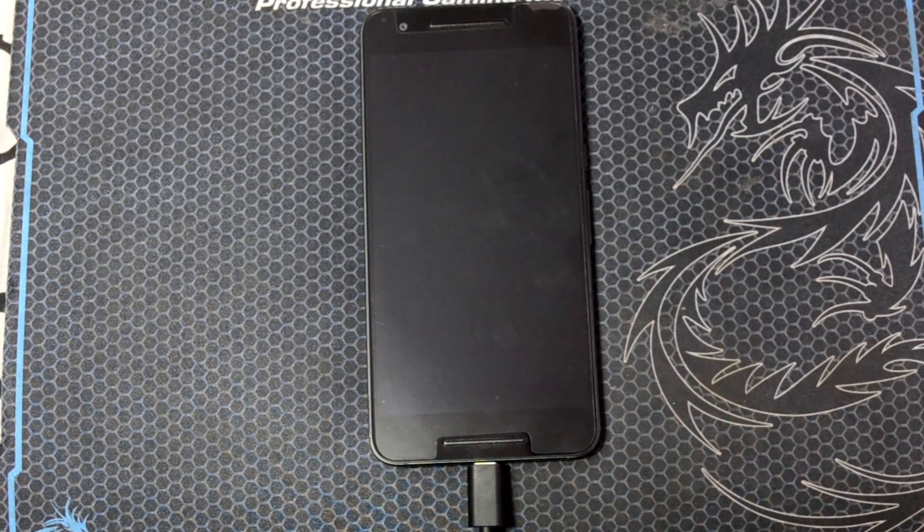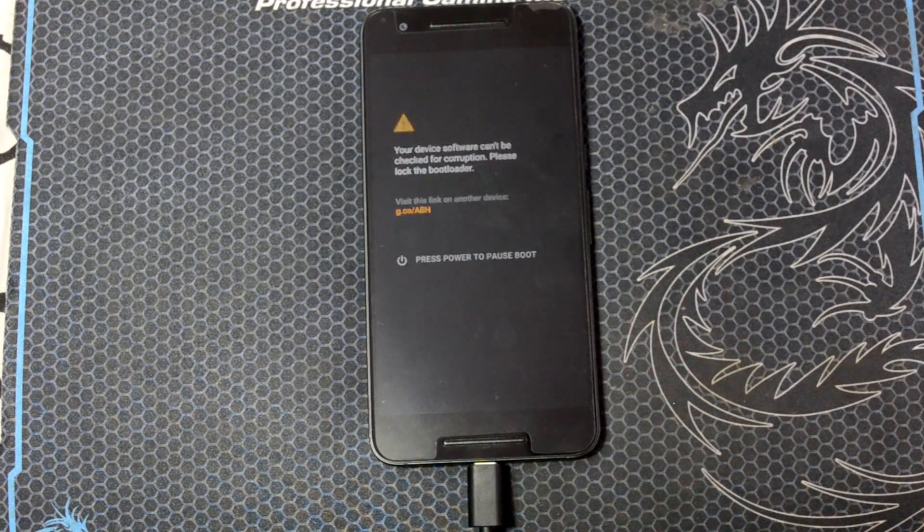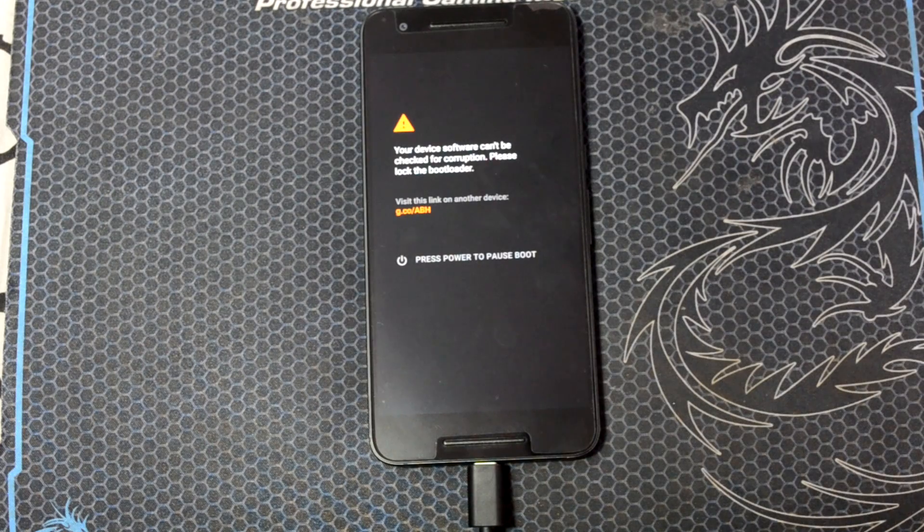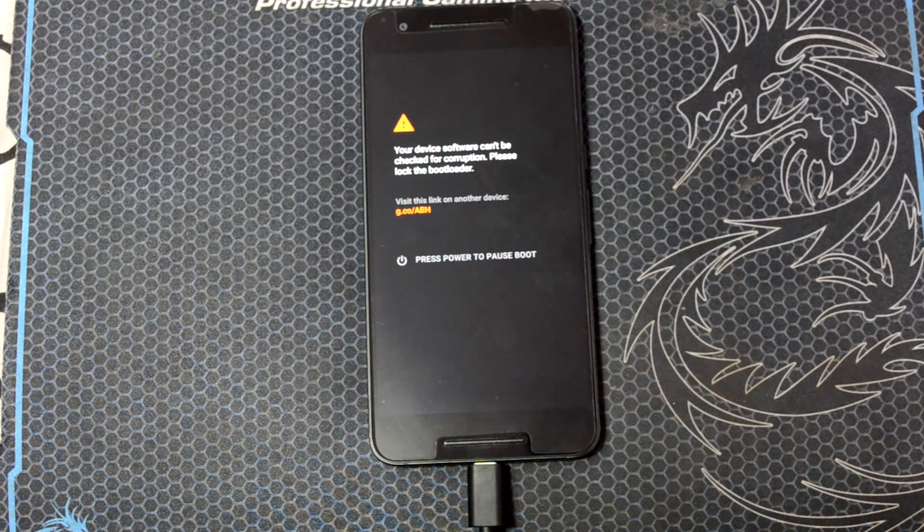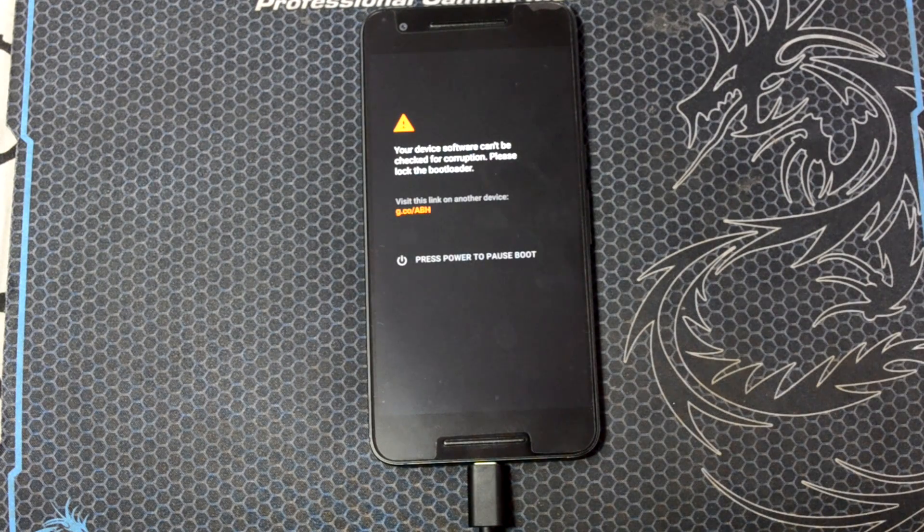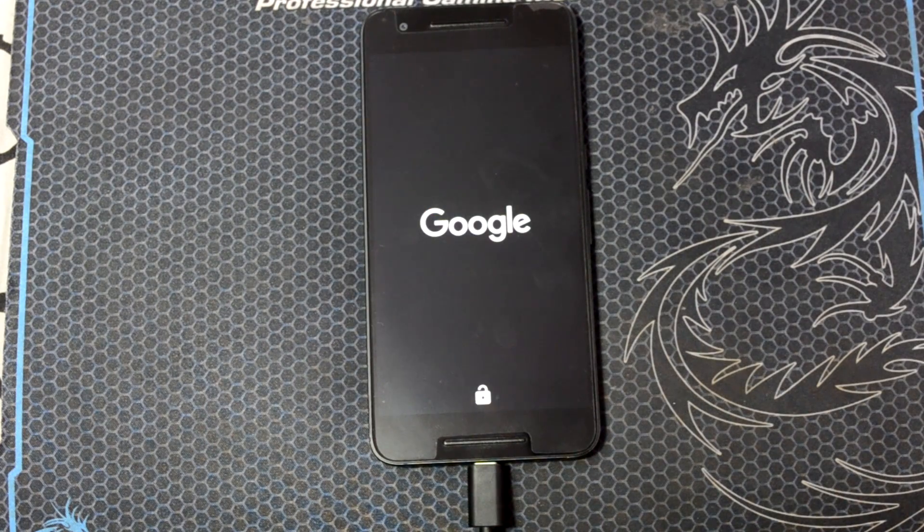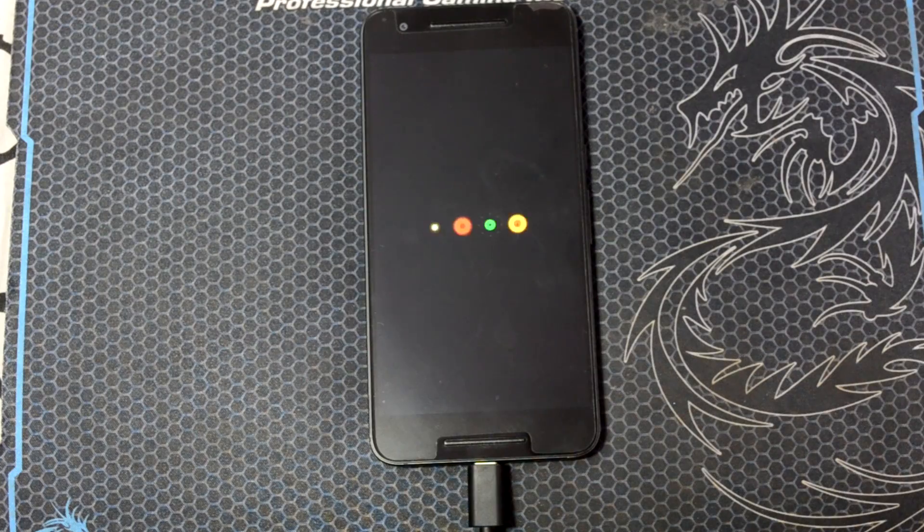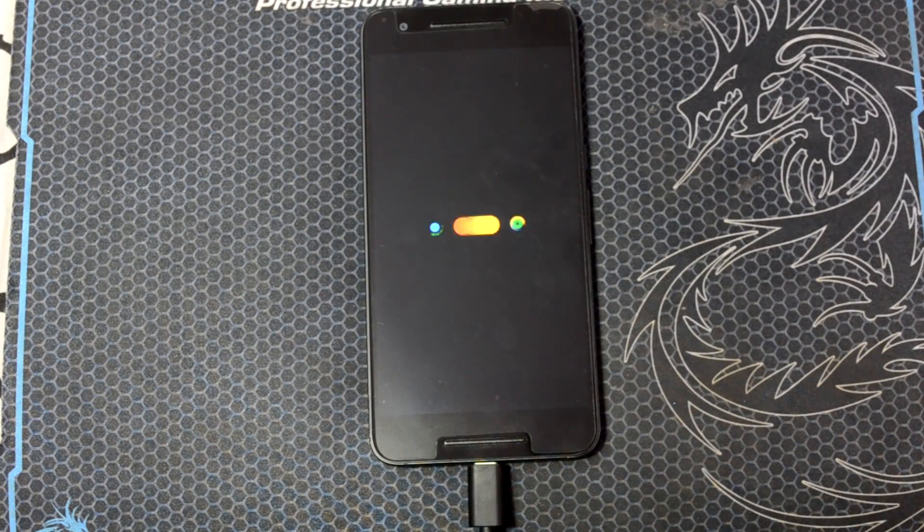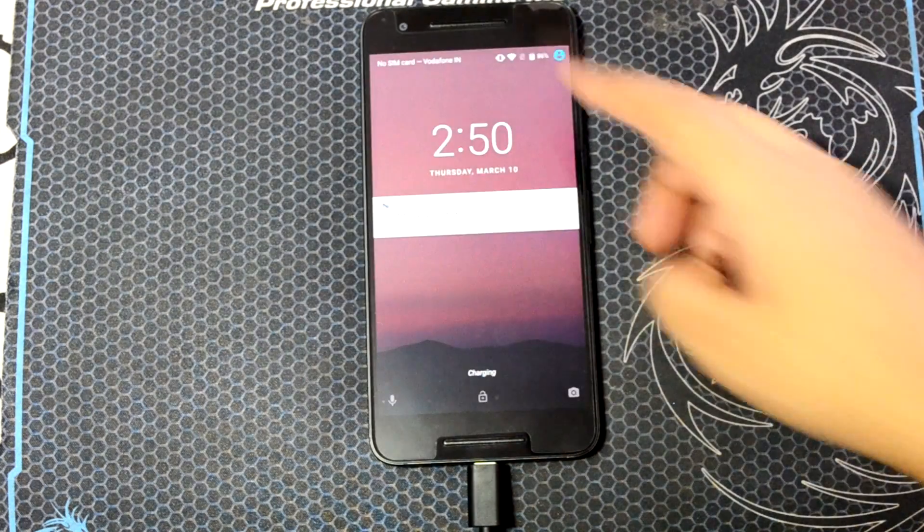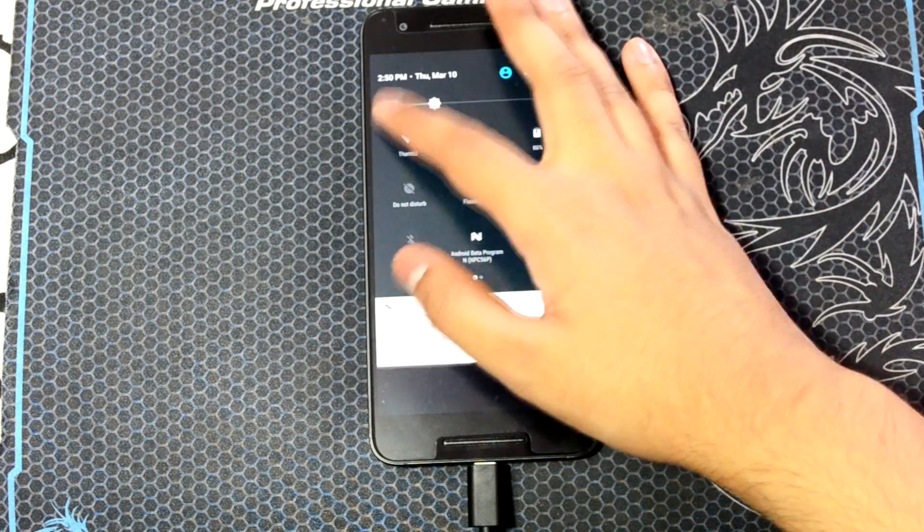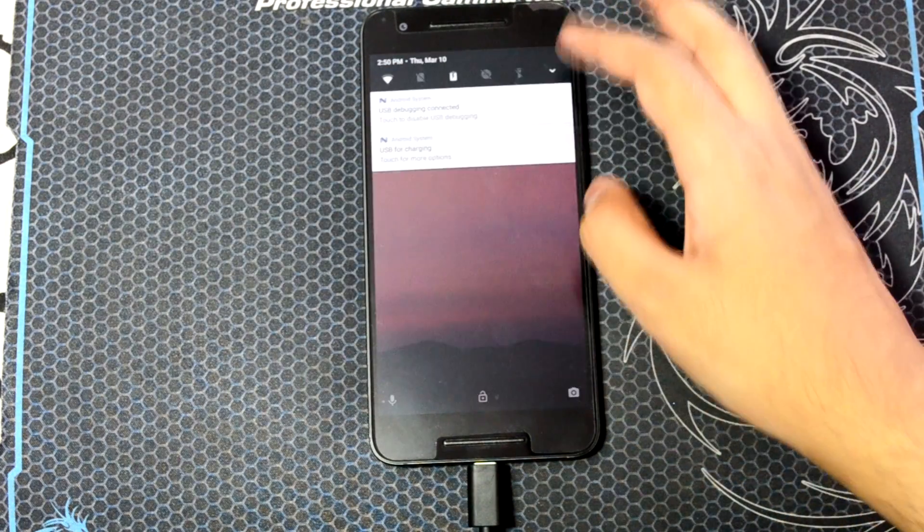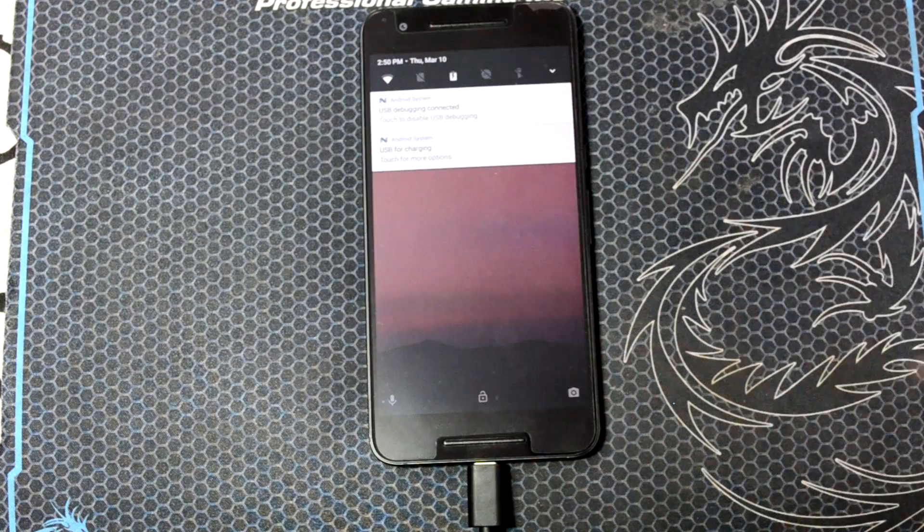Your device will automatically start with a message saying the bootloader is unlocked. Just ignore it and let it boot completely. And finally, here we are inside the all-new Android N Developer Preview.